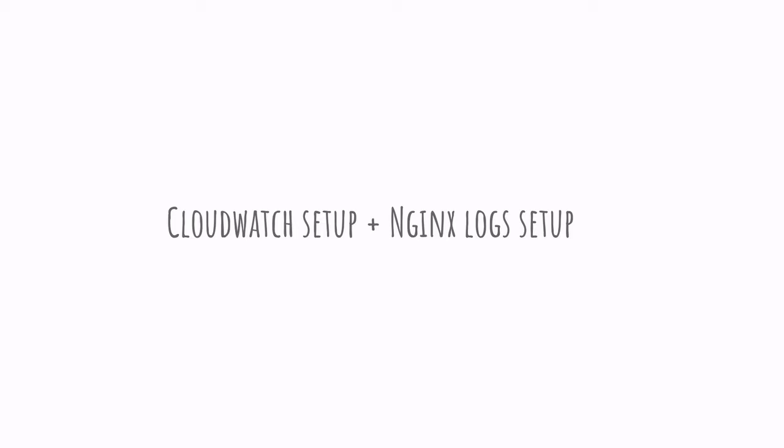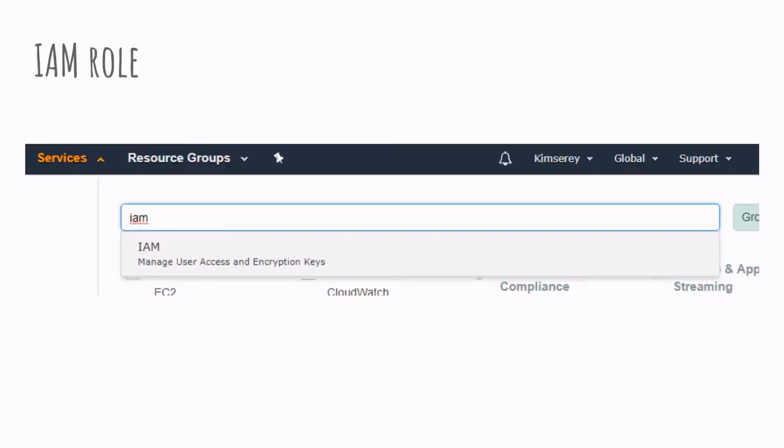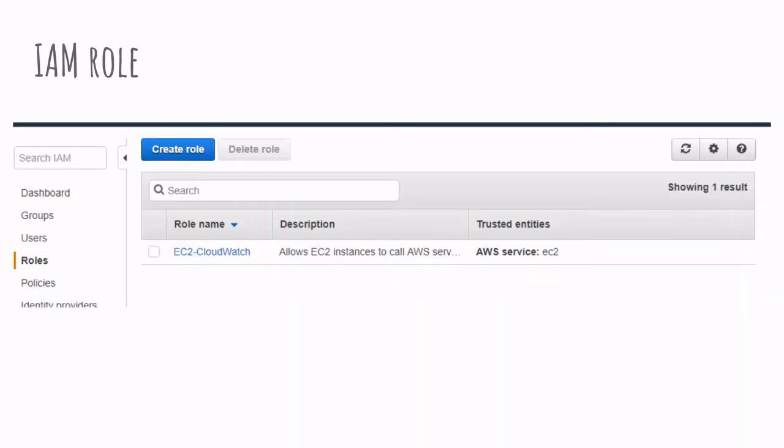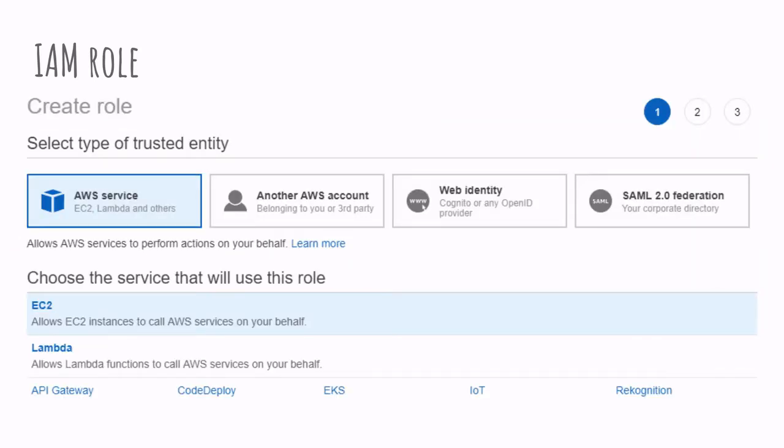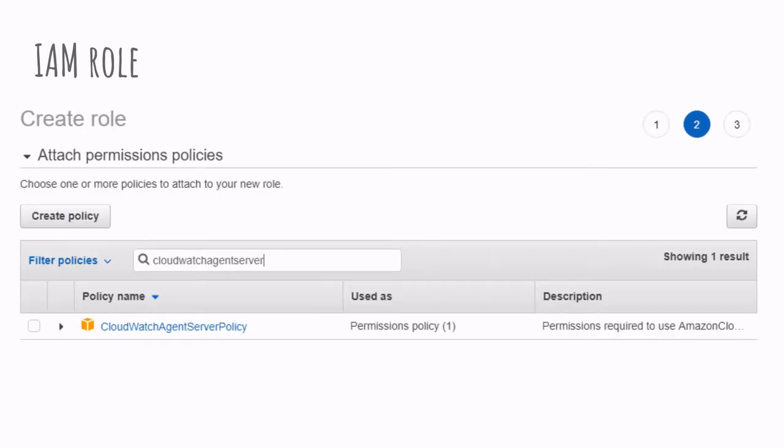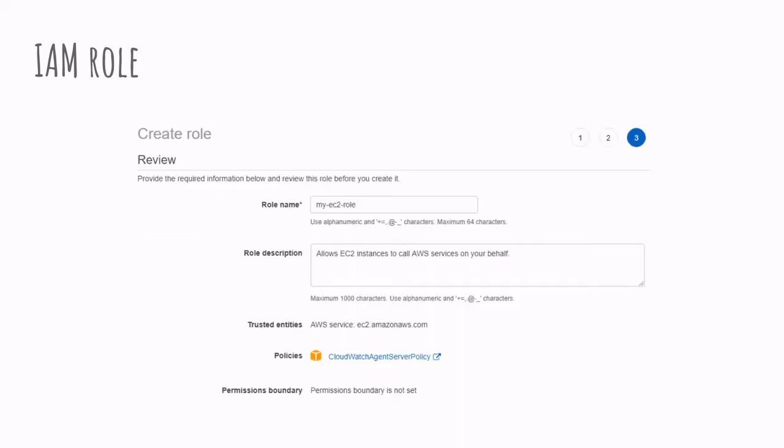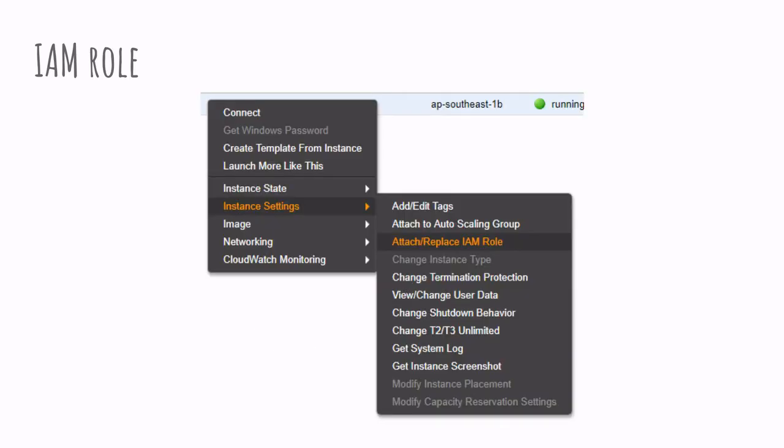And to provide the permissions, we need to create an IAM role. To create an IAM role, we go to the permissions section and click create role. Then we select AWS services EC2 and CloudWatch agent server policy. And we provide a name for this role. And once we are done creating the role, we go to the EC2 dashboard and attach the IAM role to the EC2 instance.